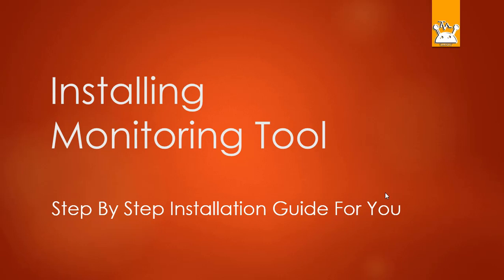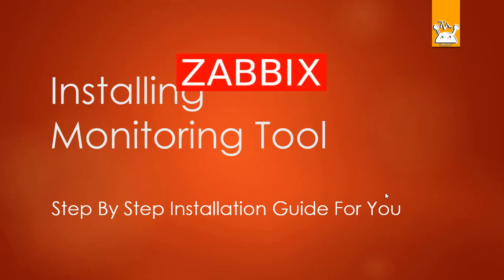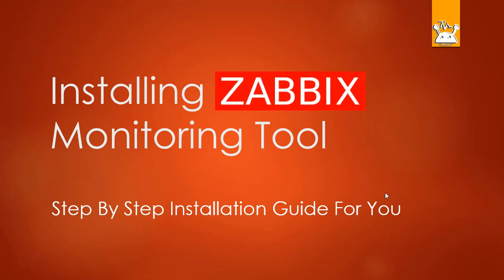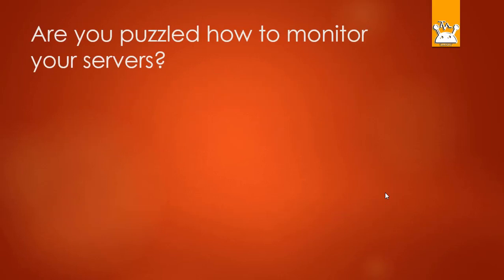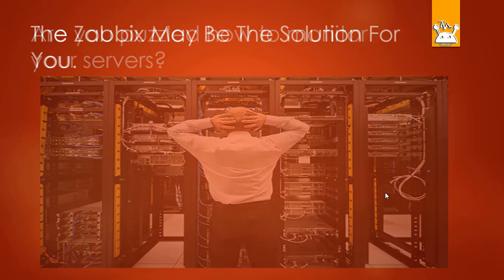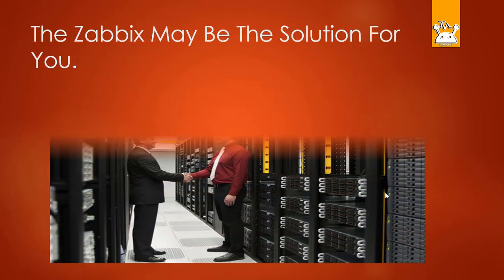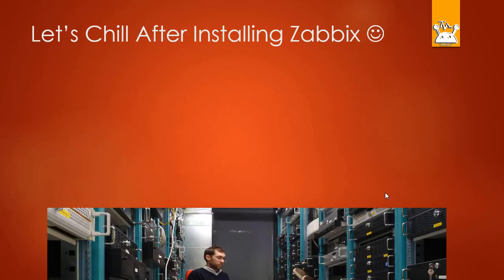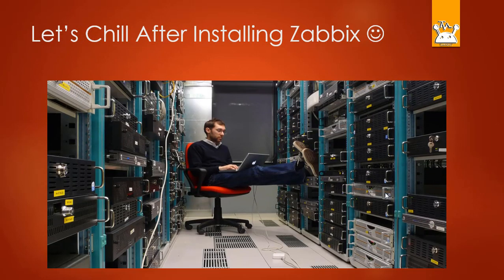Hi friends, welcome to Tech Blog. In this video you will find how to configure Zabbix monitoring tool on Ubuntu 16.04 and above. Are you puzzled how to monitor your servers? Zabbix may be the solution for you. Under one roof you can view all your server resources.